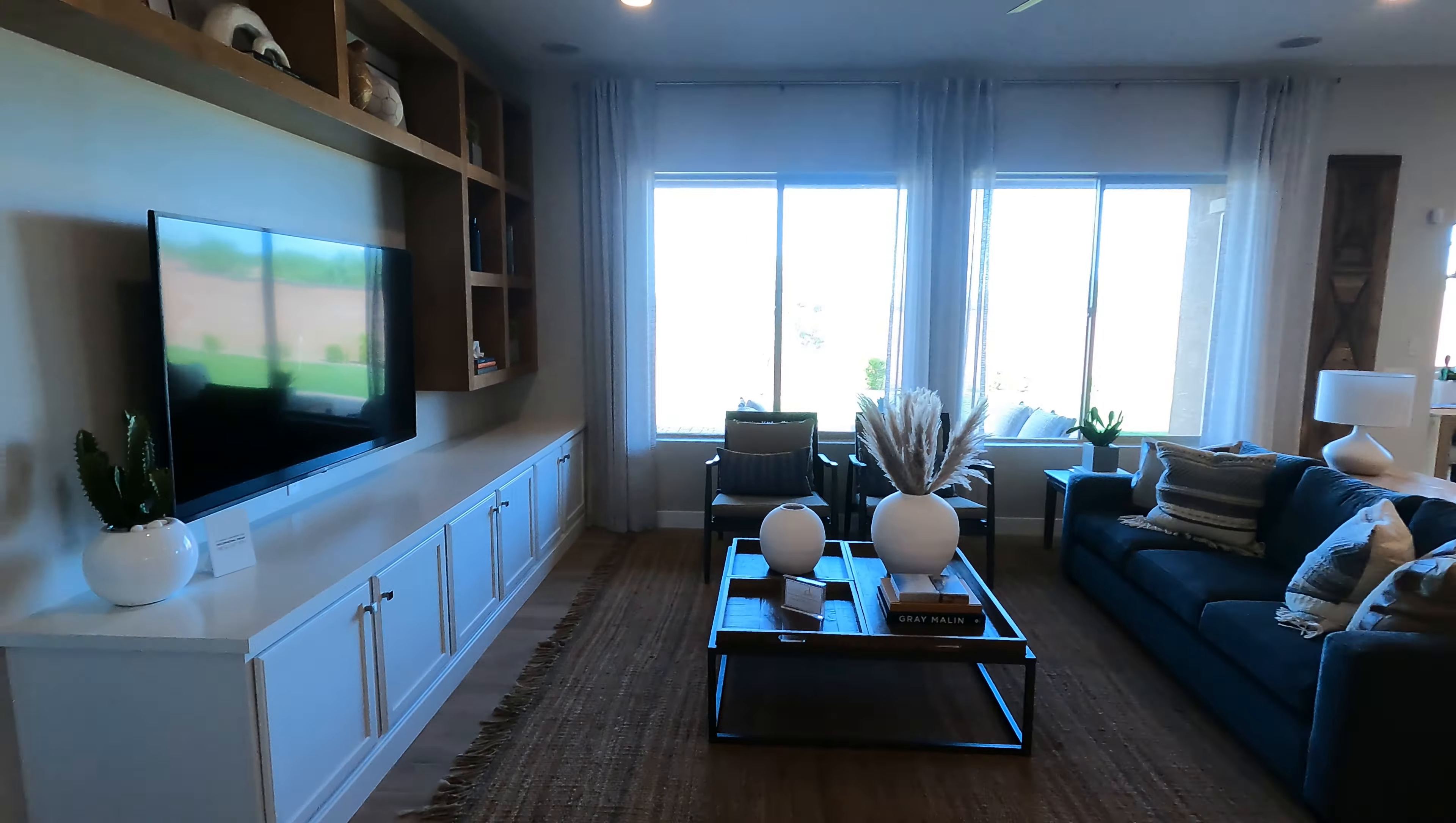We are going to check out the Adelaide model by Taylor Morrison. This is a single level home and it's super customizable. The model that we're gonna look at today has a casita in it. The base floor plan does not come with that—it's about a $40,000 upgrade if you want to add that in. It's got a three-car garage standard that can be expanded all the way up to four and a half cars, so definitely lots of things you can do. Very customizable, which is always fun.